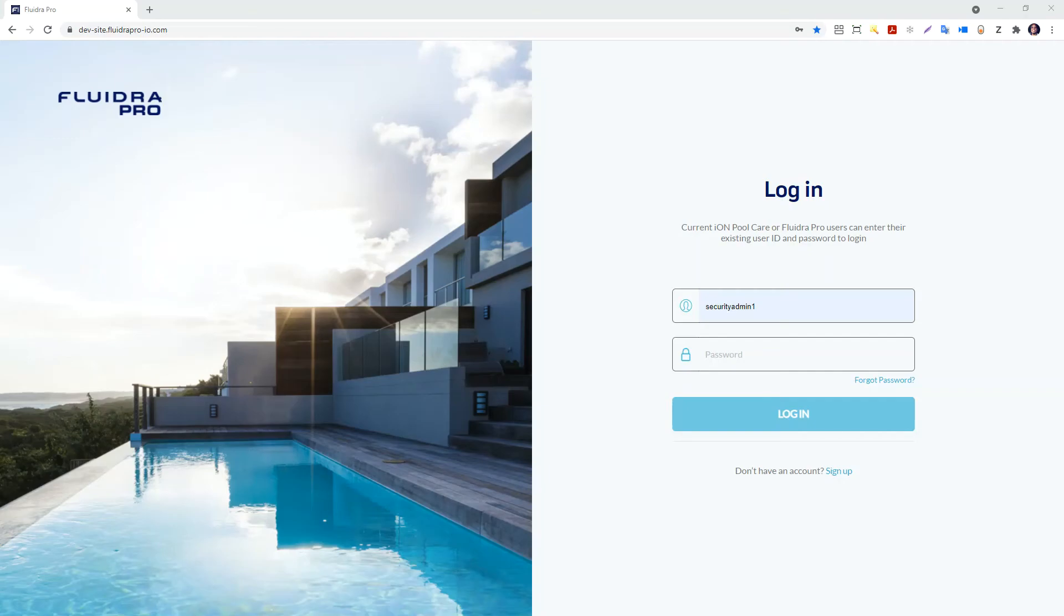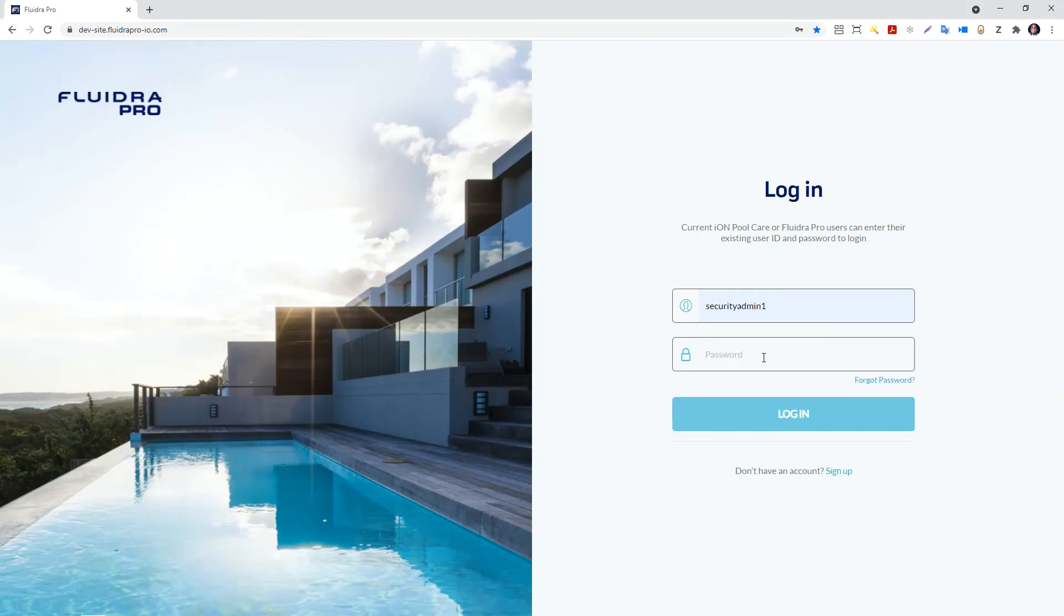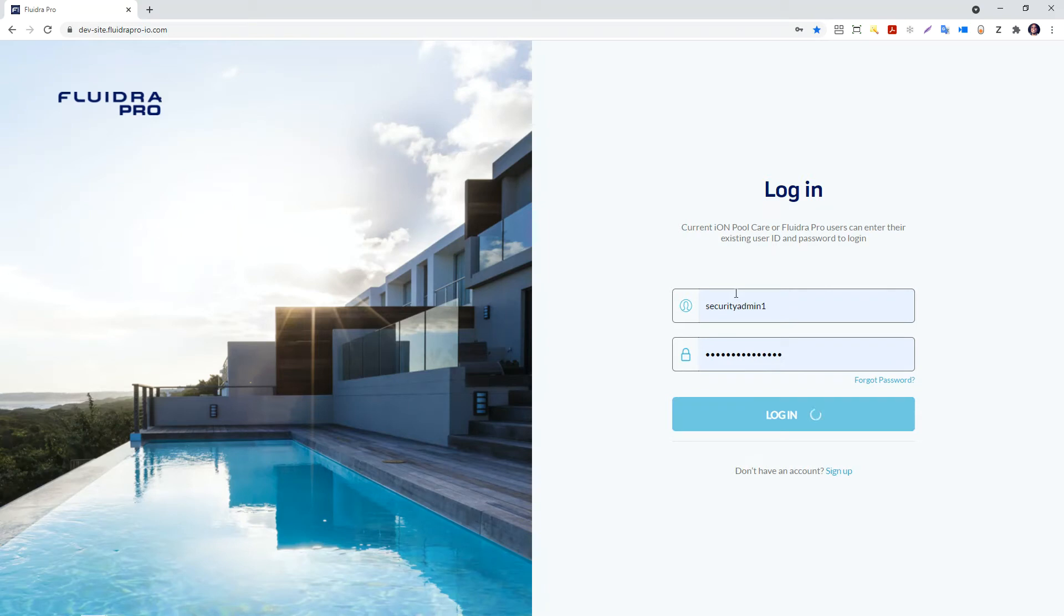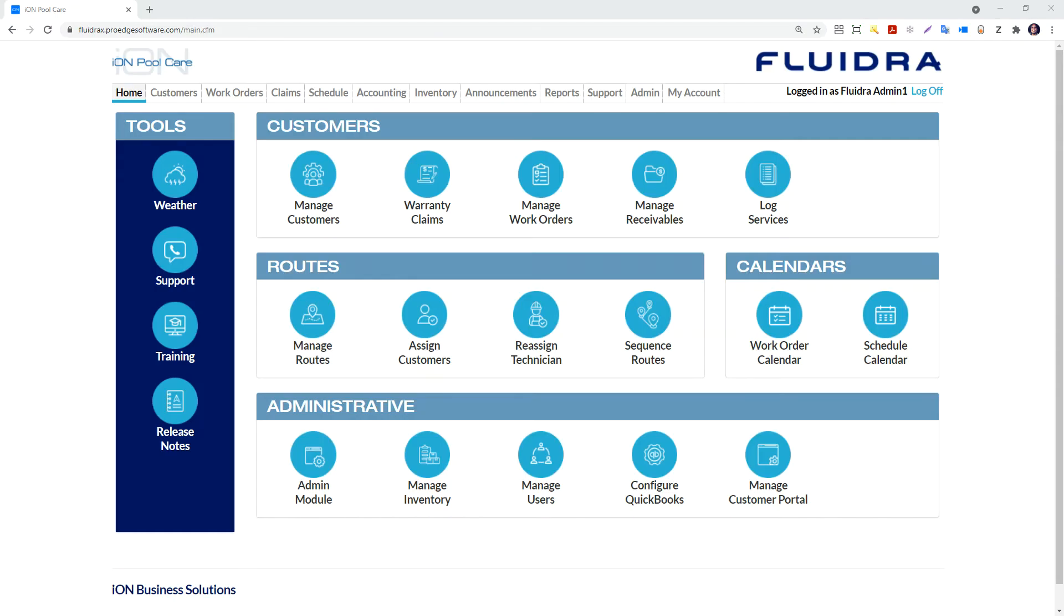Managing IPC Users. This video will focus on managing users in IonPoolCare software. Login to IonPoolCare and click on the Admin tab.